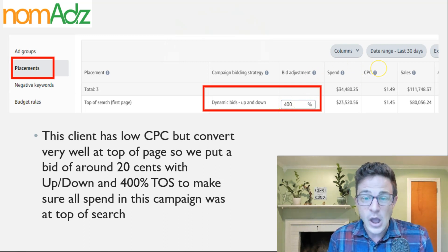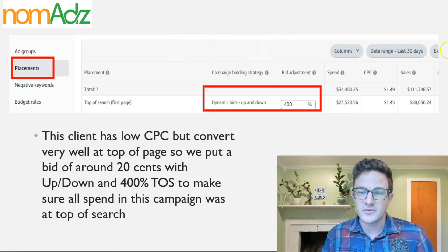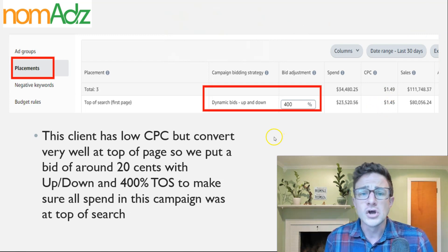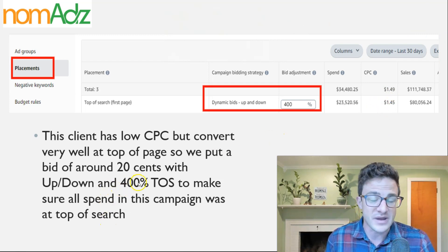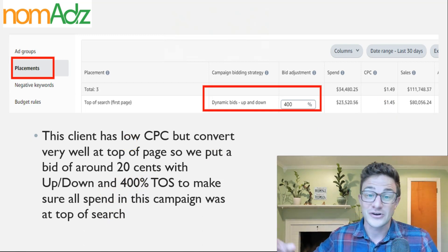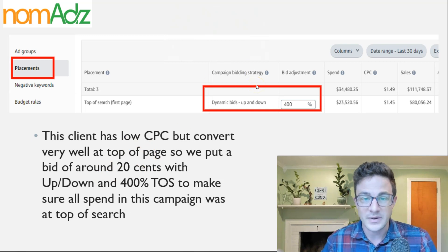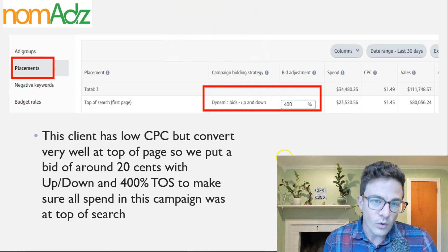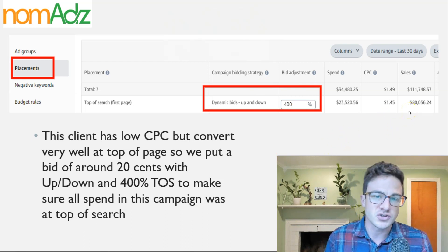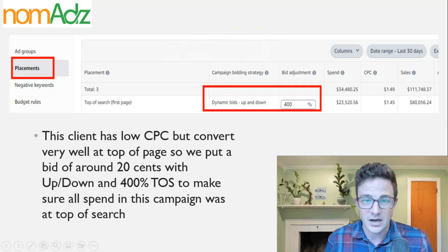We used up and down bidding with a 400% top of search modifier. If you reverse the math, we're still only paying $1.45 for cost per click. We've got about a $0.20 to $0.30 base bid — very low — but we're forcing Amazon to say, regardless of the low bid, this needs to show up at top of search. Before, when we were setting a low bid, it was going to rest of search and product pages. This is how we had to influence it to get up there.